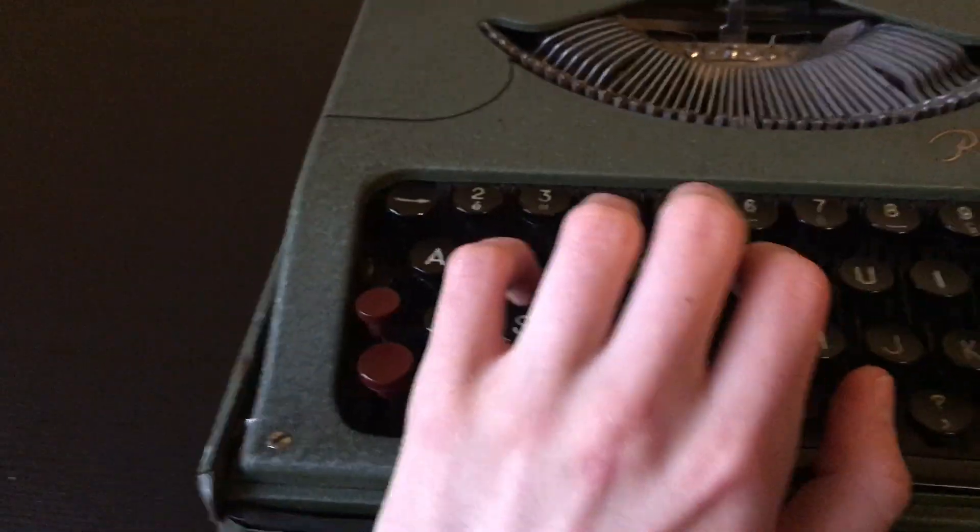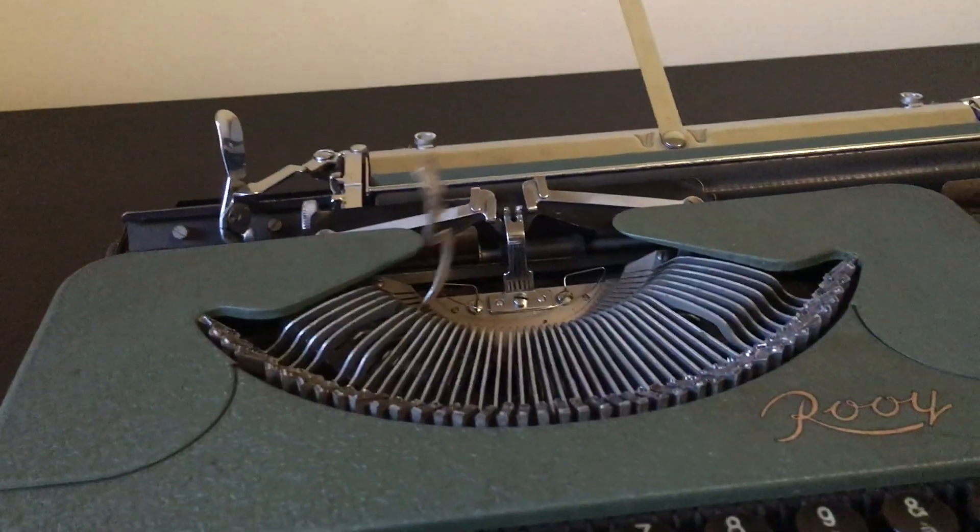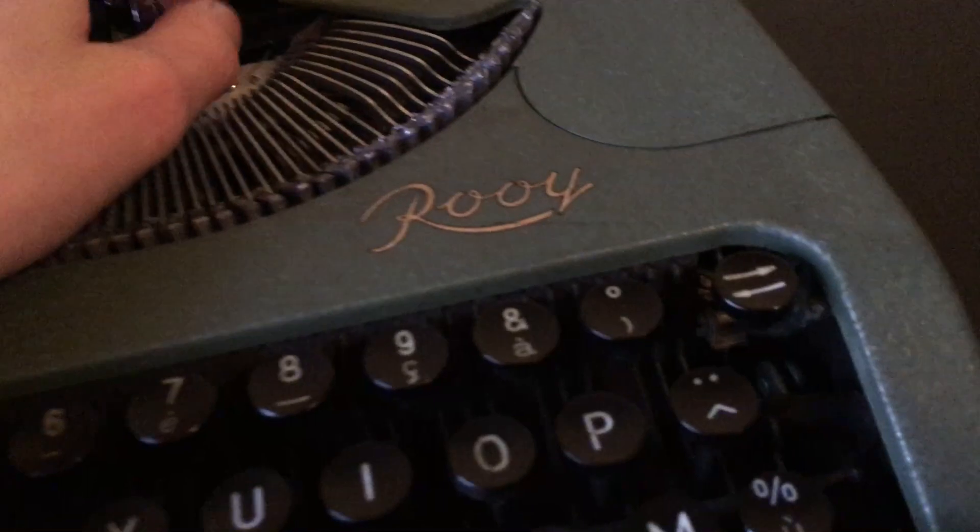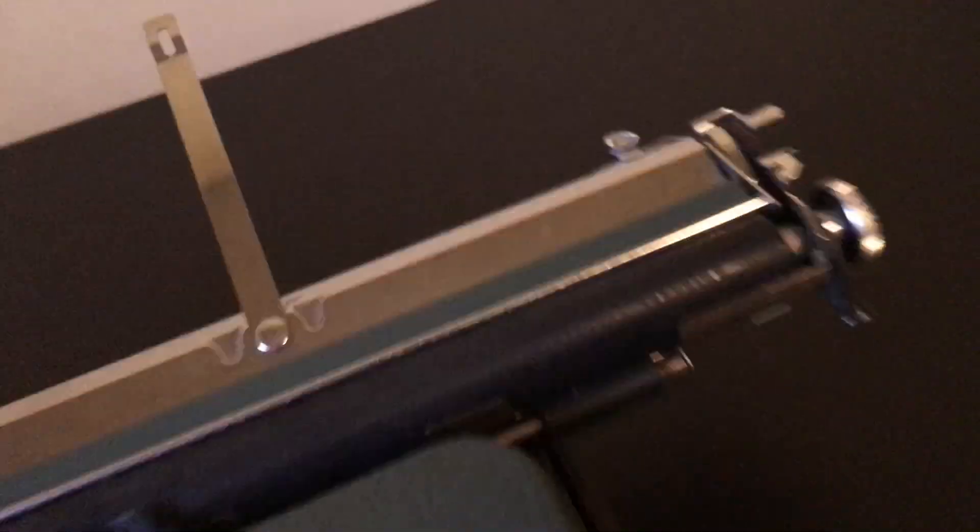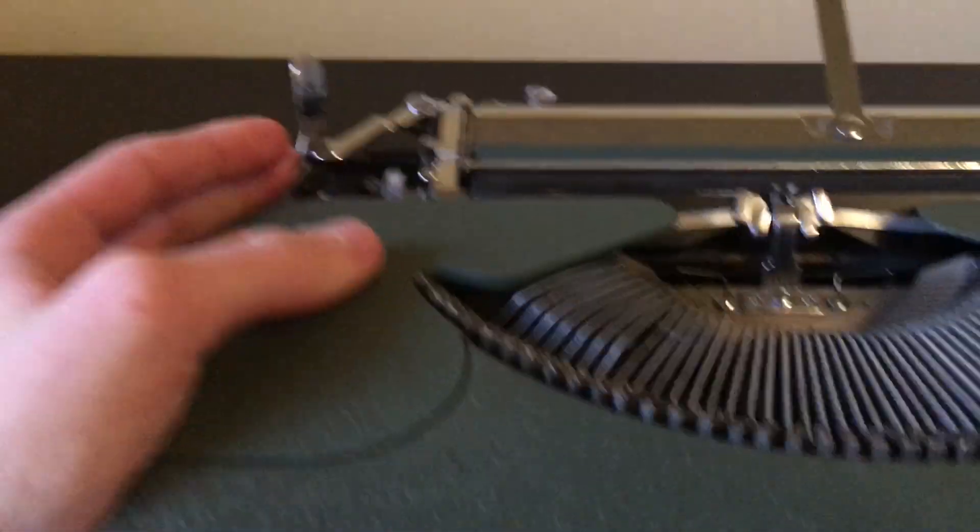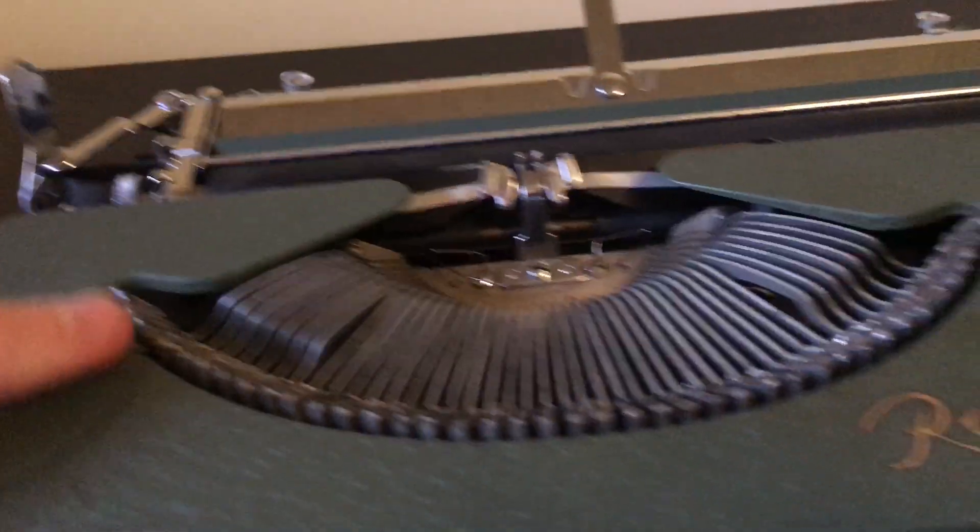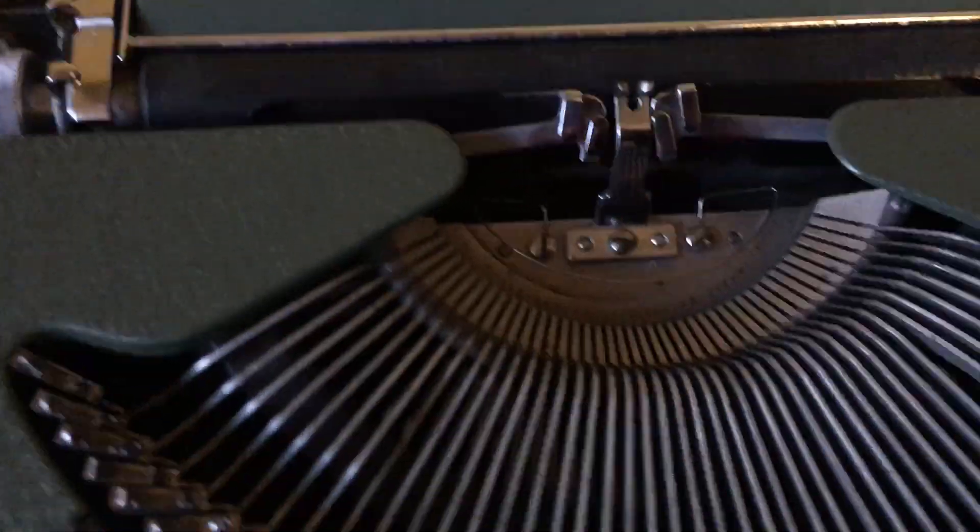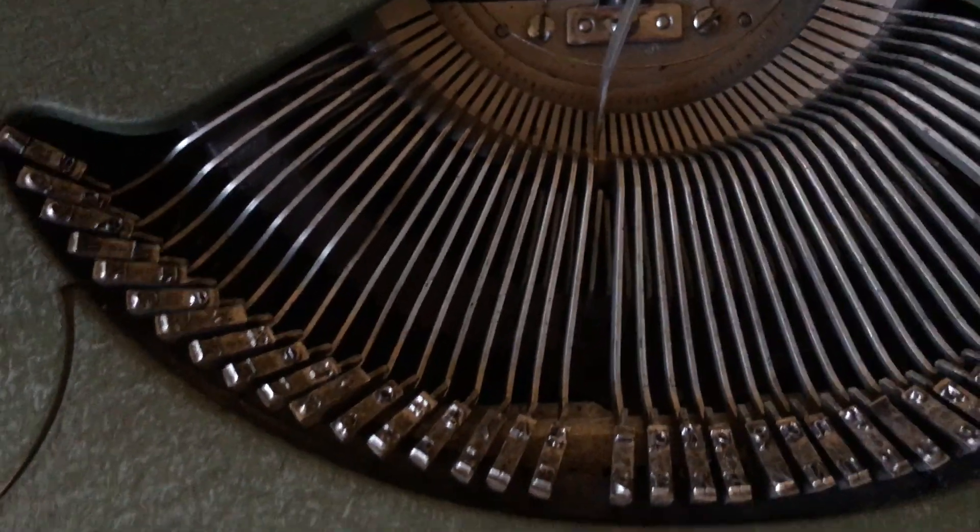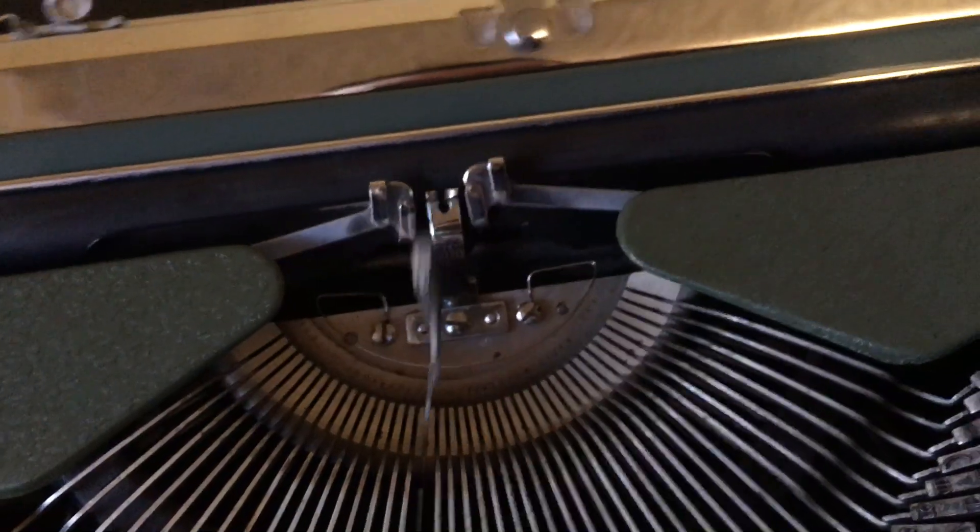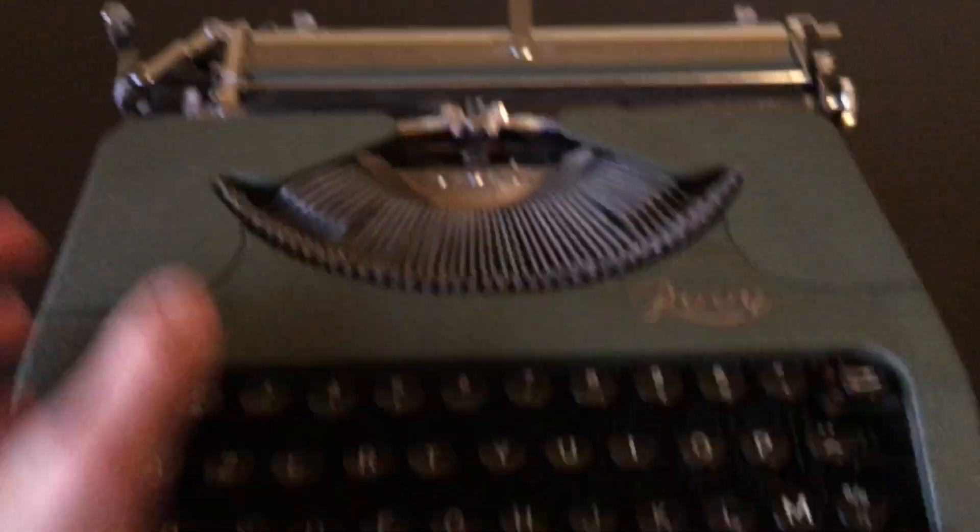All the keys work really well. It required a full teardown because the last owner had sprayed this with WD-40 and it got into the segment, so I had to clean both segments, including that one underneath it. That took me quite a while.